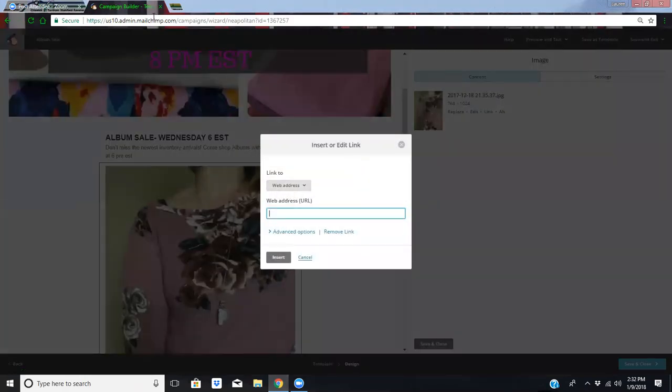And then you want to click on link. You want to link this bad boy up. So typically, I would link it to my website, but not today. Because today, we want to remind them that I'm having an album sale. So today, we want to link them to my group. So they can click on it and they can join my group if they are not already in it, or if they are in it, then they can click on the event.